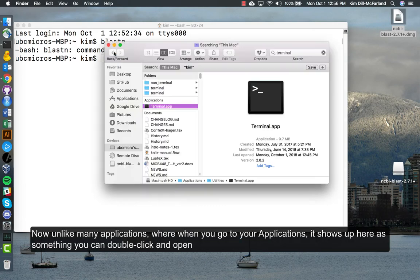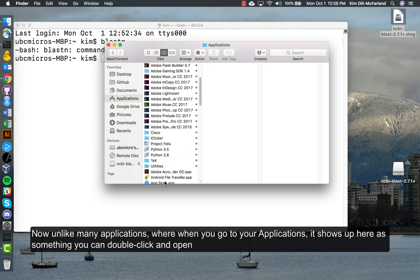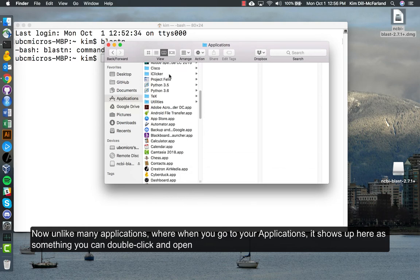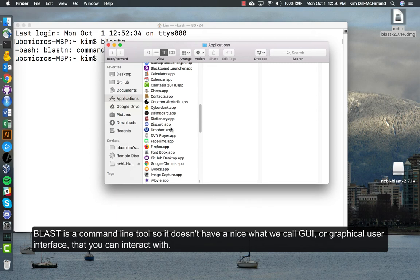Now unlike many applications where when you go to your applications it shows up here as something you can double click and open, BLAST is a command line tool so it doesn't have a nice what we call GUI or graphical user interface that you can interact with.